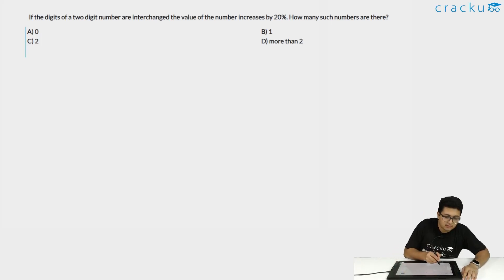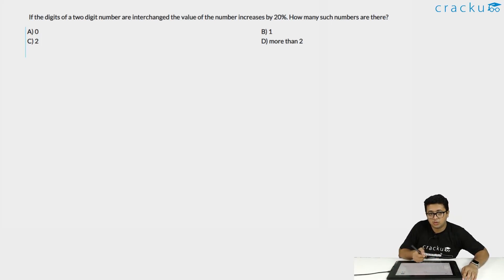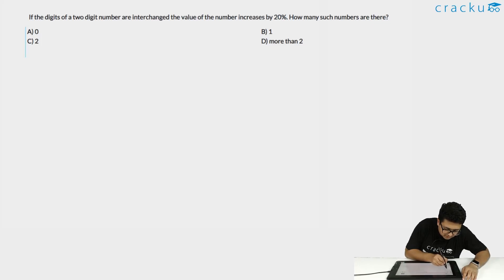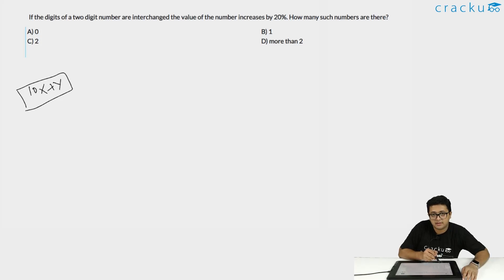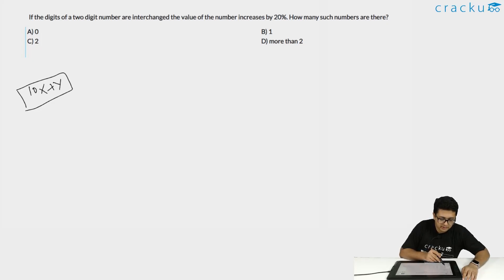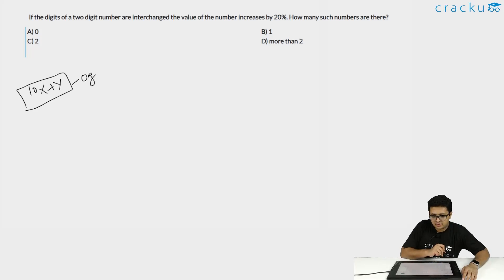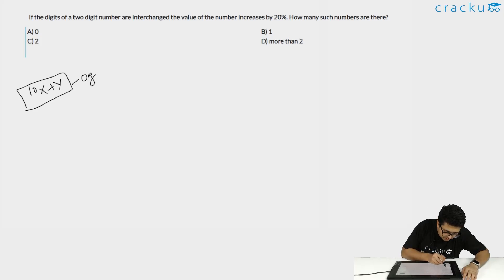In questions where you are supposed to represent a two-digit number, you do it using 10x + y. This represents a two-digit number where x and y represent single-digit numbers, and 10 is the place value of the tens digit. We are given that this is the original number. Once the digits are interchanged, the new number will be 10y + x.